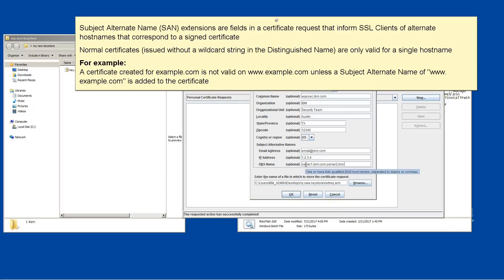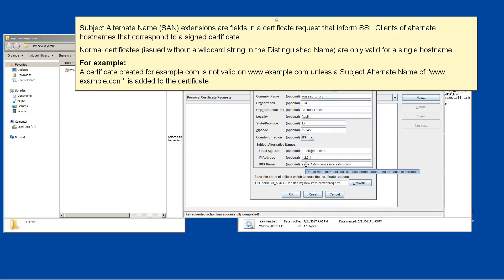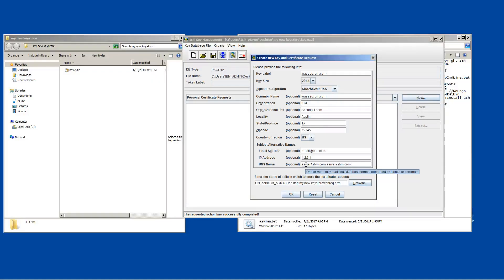Subject Alternate Names SAN Extensions are fields in a certificate request that inform SSL clients of alternate host names that correspond to a signed certificate. Normal certificates issued without a wildcard string in the distinguished name are only valid for a single host name. For example, a certificate created for example.com is not valid on www.example.com unless a subject alternate name of www.example.com is added to the certificate.